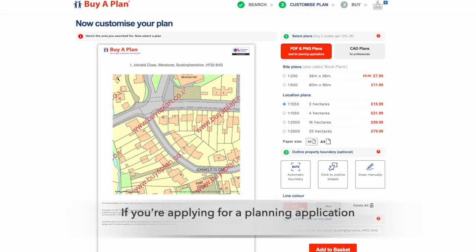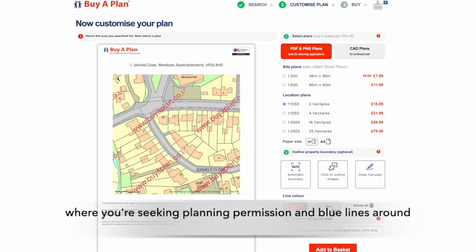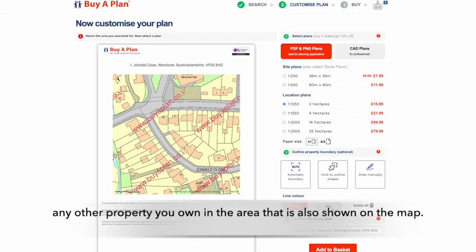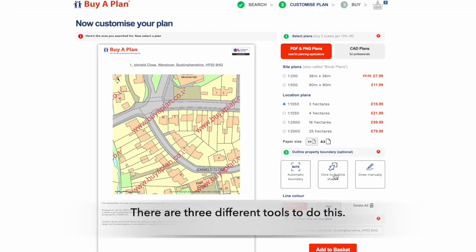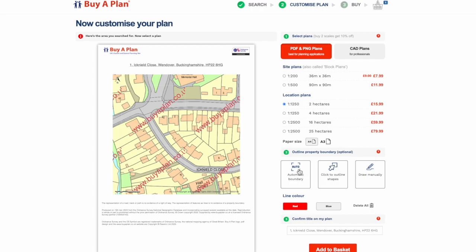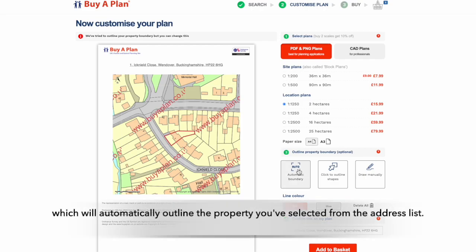If you're applying for a planning application, you may need to add red lines around the property where you're seeking planning permission, and blue lines around any other separate property you own in the area that's also shown on the map. There are three different tools to do this. First, you can use the auto-boundary tool offered here, which will automatically outline the property you've selected from the address list.